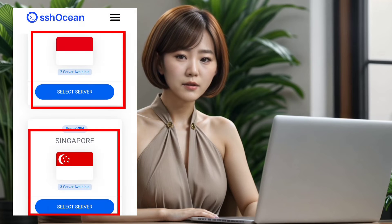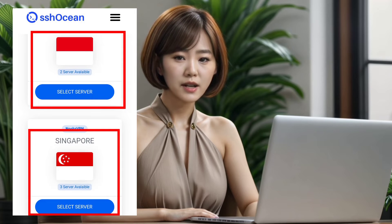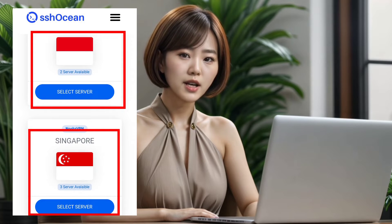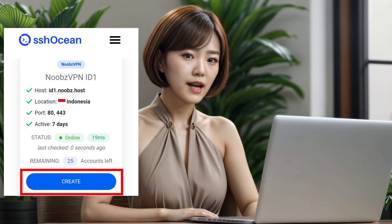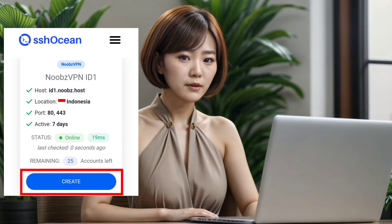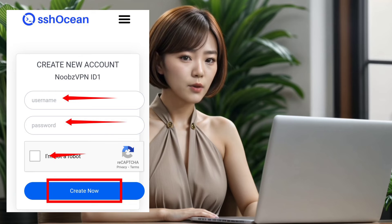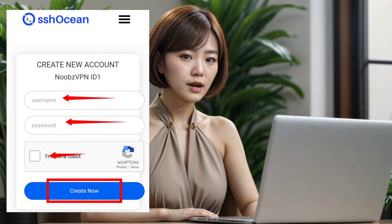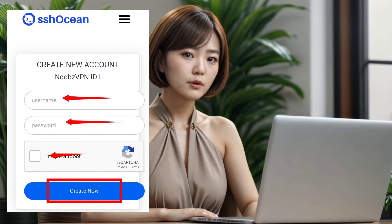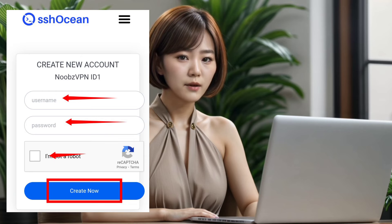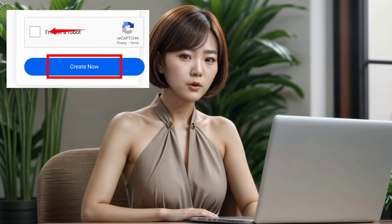On the next page, scroll down again to choose the location for your server. Pick the server you want to create in that location. Now it's time to input your desired username and password. Complete the reCAPTCHA verification and then click on the Create Account button to initiate the server creation process.